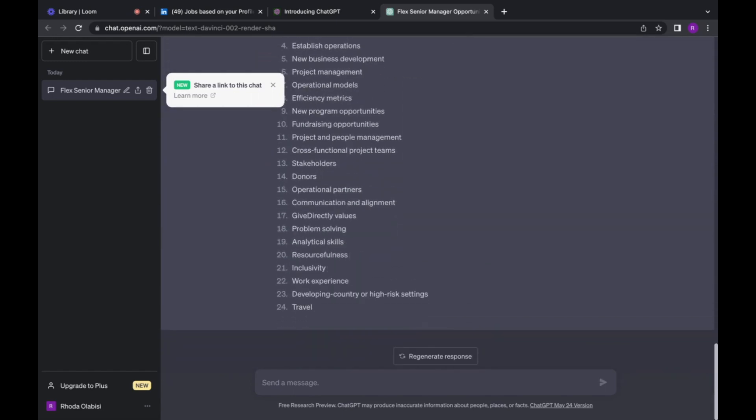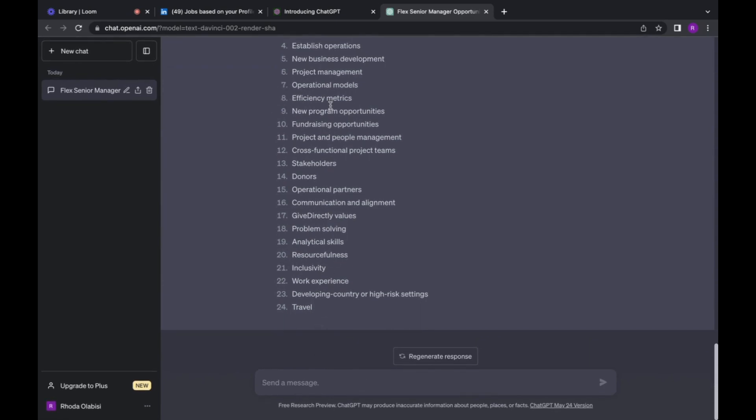All right, so you can see that ChatGPT has generated 24 keywords in the passage that was pasted above.